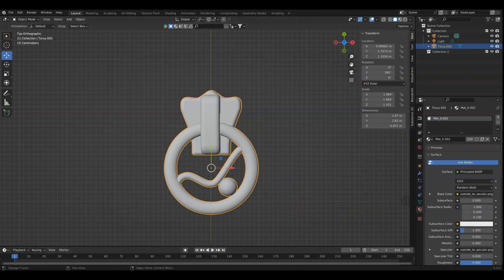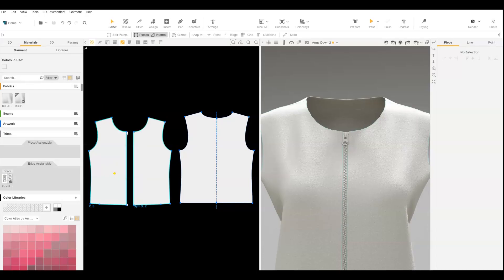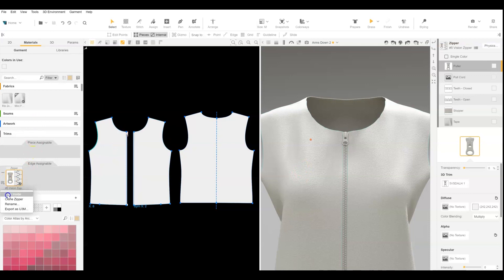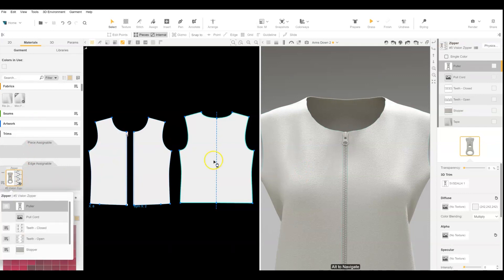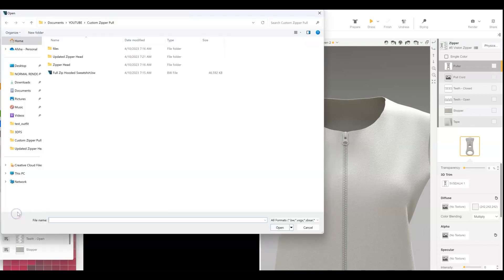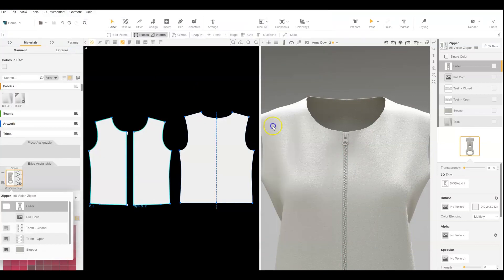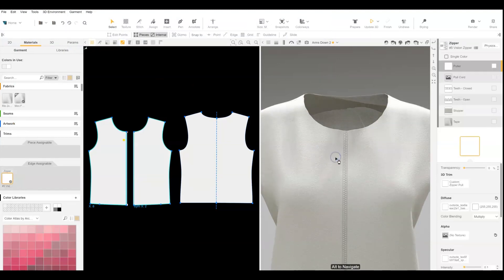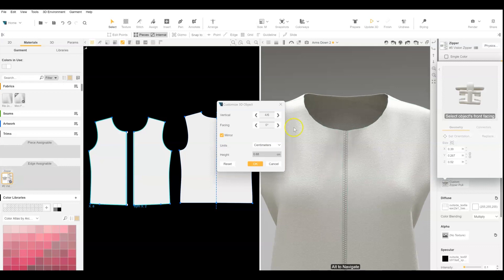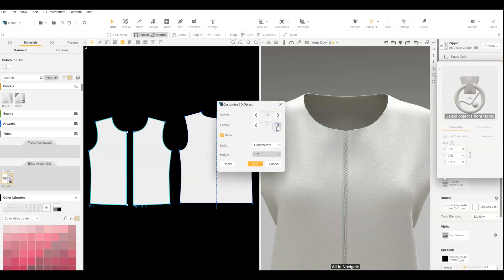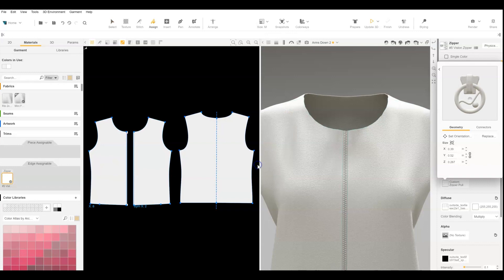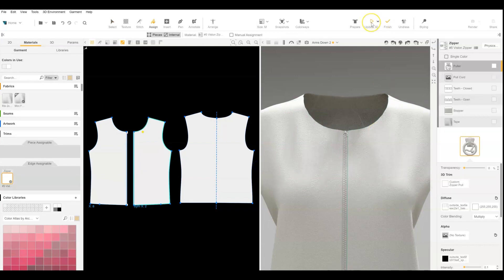Now we can go back to VStitcher. And I'm going to go look inside the zipper. And on the puller, I'm going to say replace. And I'm going to go to that location where I have the custom zipper pull. And then you just need to adjust the orientation of the object.